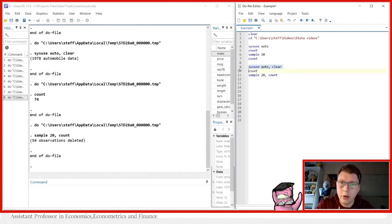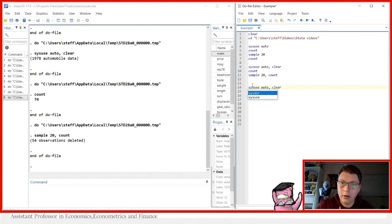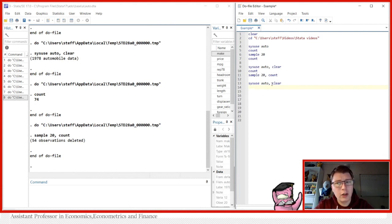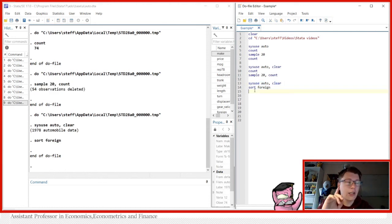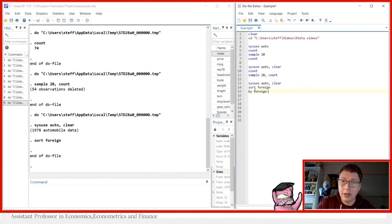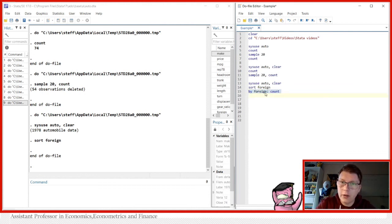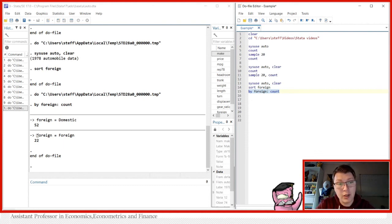We load the dataset once more. Now we're going to sort it by the foreign variable — one for foreign cars and zero for domestic. We've now sorted the dataset. To really see what's happening we can use by foreign: count, which tells us there are 52 domestic cars and 22 foreign cars in the current dataset.